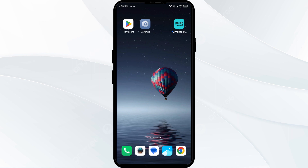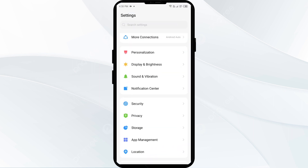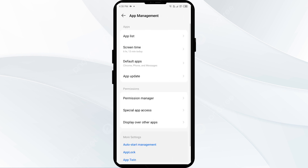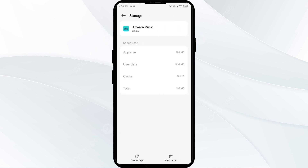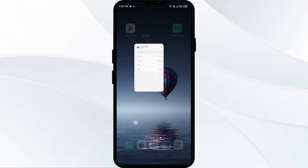The third solution to fix this problem is to clear the Amazon Music app cache. Clearing the app cache can often resolve performance issues. To do this, go to your phone settings, open App Manager, and select the Amazon Music app. Then click on Storage and Cache, and tap on Clear Cache to clear the app cache.